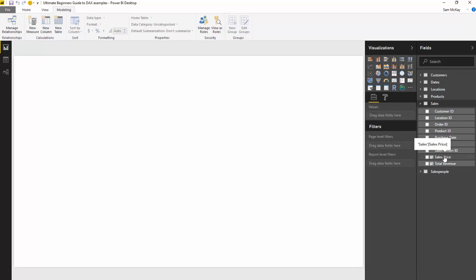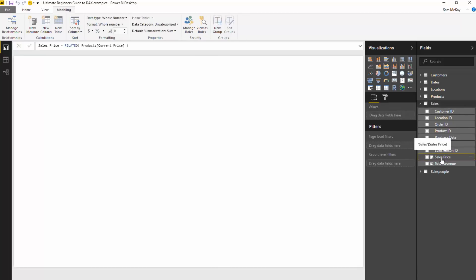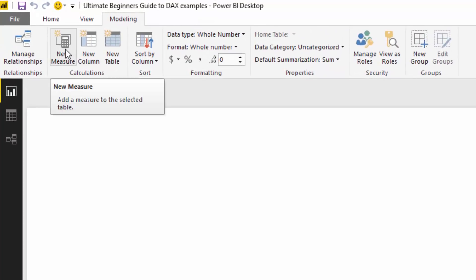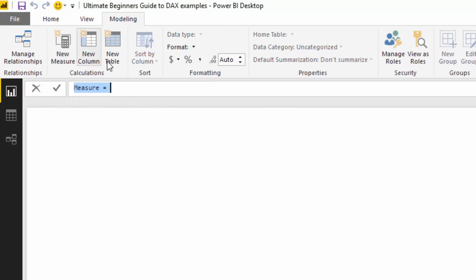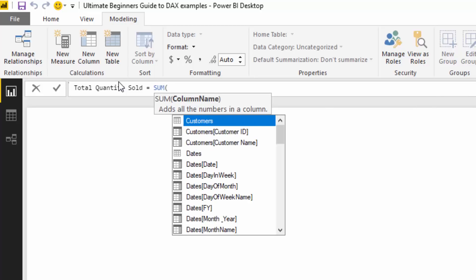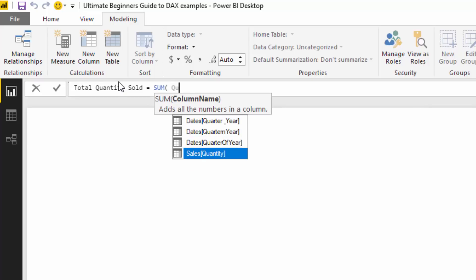Let's create a simple measure to highlight that point. I'll select the sales table, select any column in there, and then in the modelling ribbon at the top, click 'New Measure'. That opens up the formula bar. I'm going to call this measure 'Total Quantity Sold' and write SUM of the quantity column in the sales table.